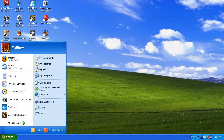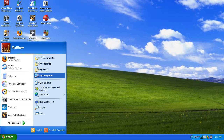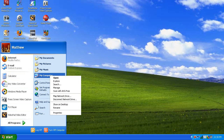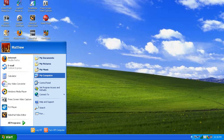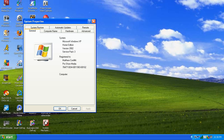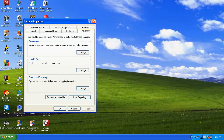All you need to do is go into Start, right-click on My Computer, and go to Properties. Go to Advanced, and click Settings under Performance.